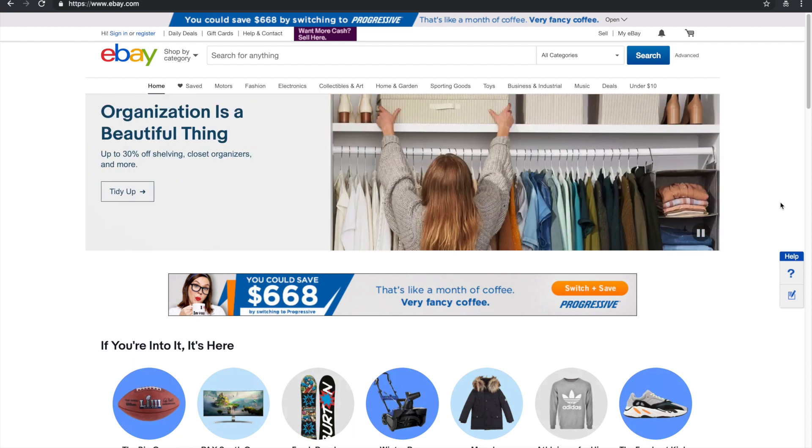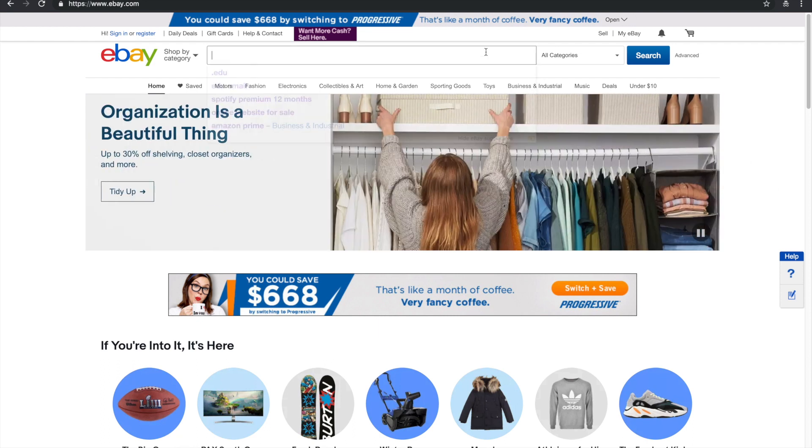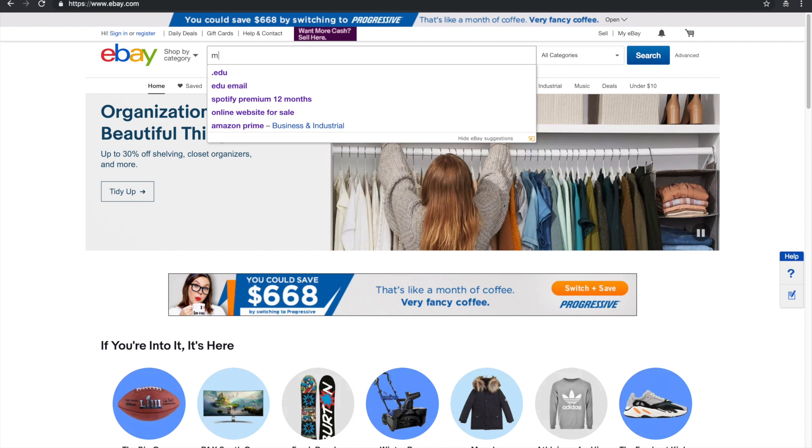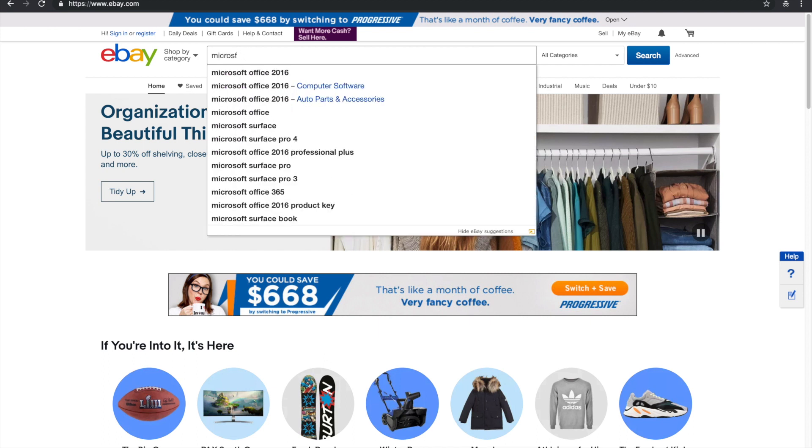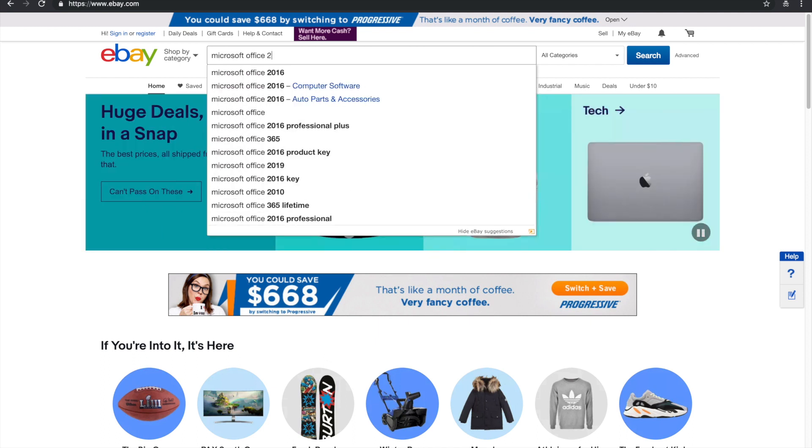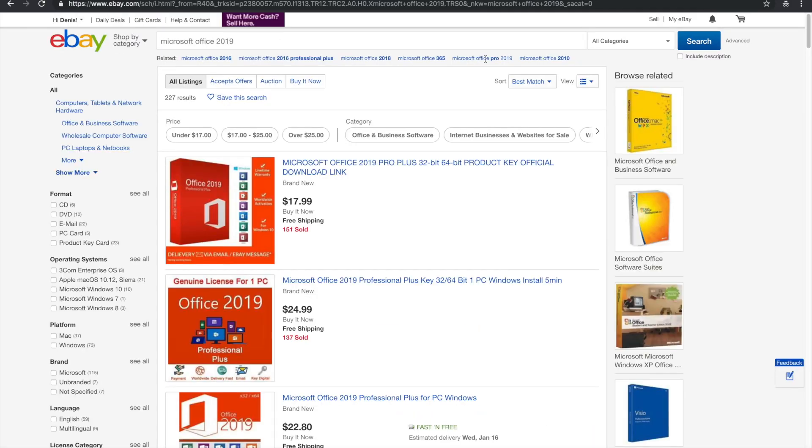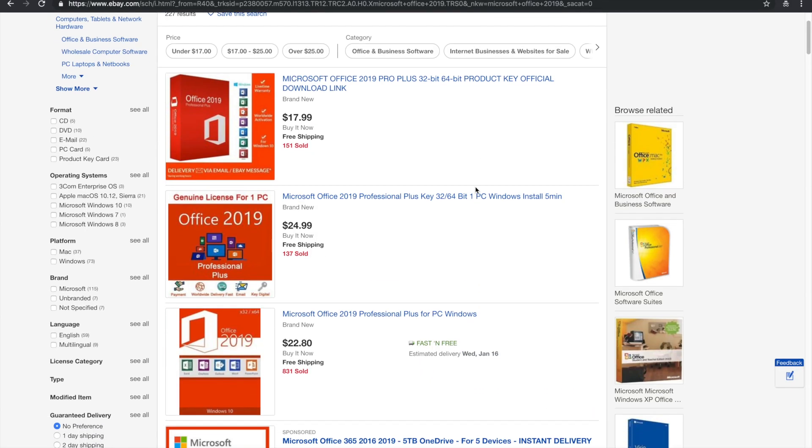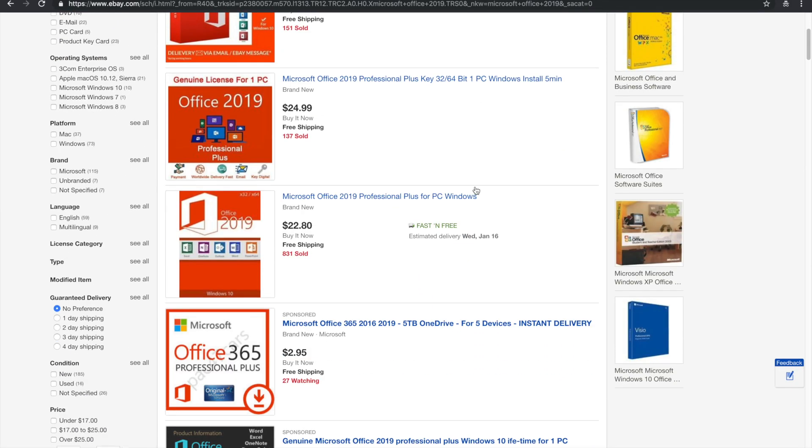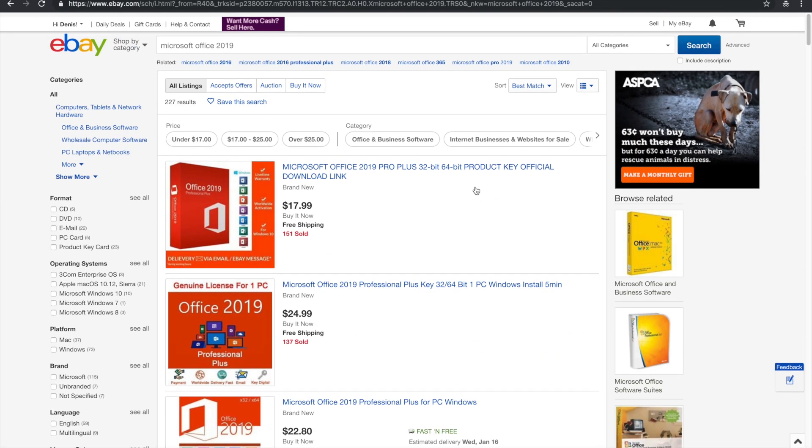go ahead and go to ebay.com, and once the page has loaded up, just type in something like Microsoft Office 2019. Alright, and then you're going to get these results.